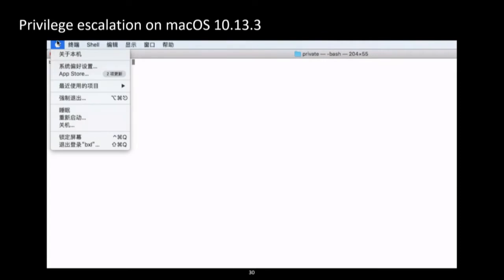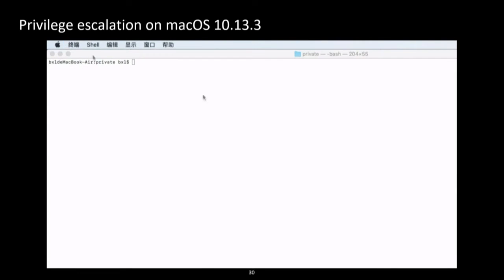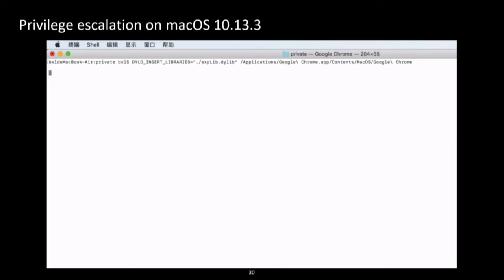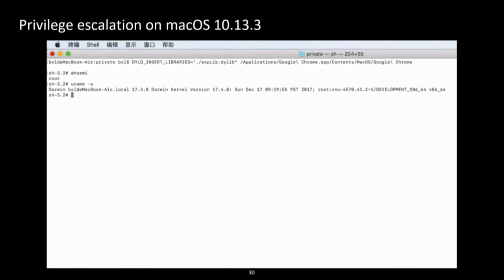Here is a demo on macOS 10.13.3. As you can see, we got a root shell in this macOS. Xiao Long will now talk more about driver analysis and fuzzing.